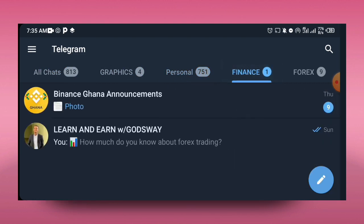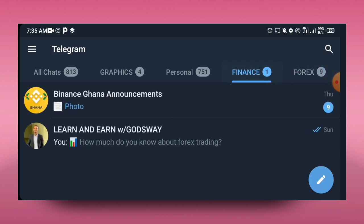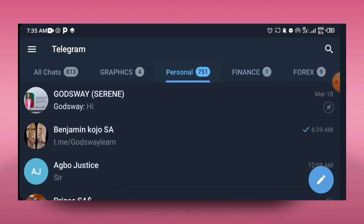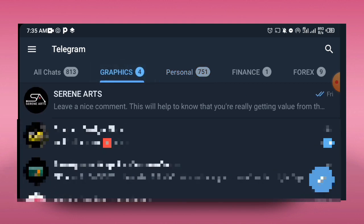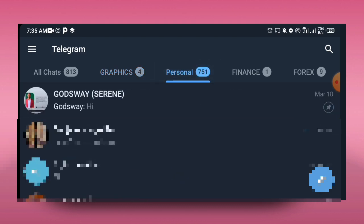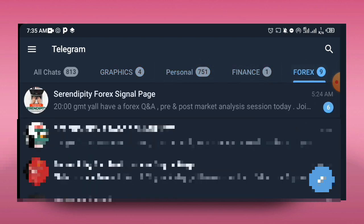Folders will help you to group your messages, so that if you have a lot of contacts or a lot of messages or you do business on Telegram, you just have to create folders to be able to group messages so that you don't miss any message. If you need a specific message, you can just go to the specific folder and get your message. For instance, I have folders for graphics, personal, I have folders for finance and forex.